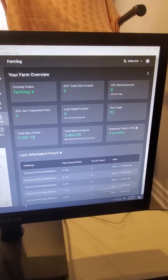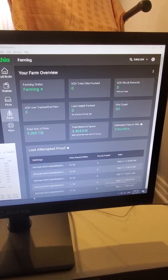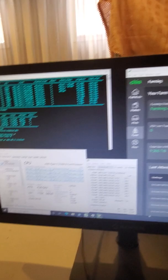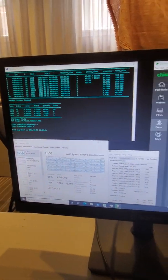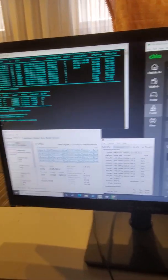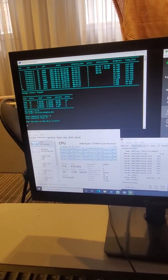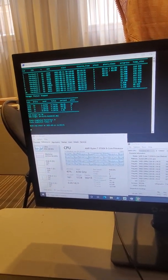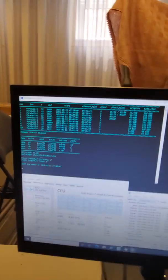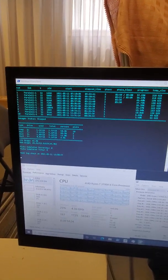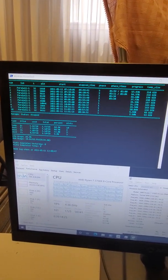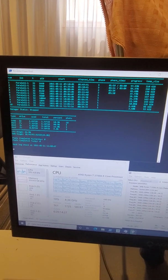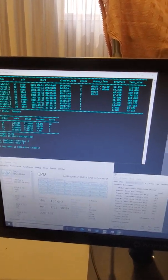But right now I'm at 93 plots and I am currently trying to find my best hour plot time which right now I'm doing another test and I'm trying to do 10 plots and see if they'll give me a better time.